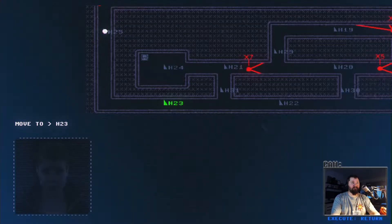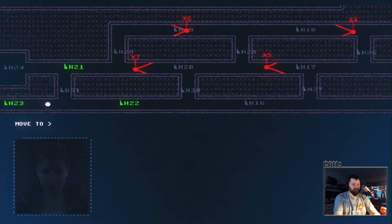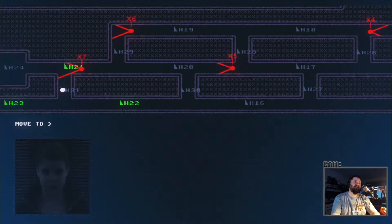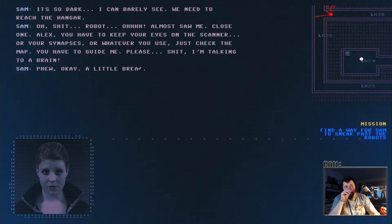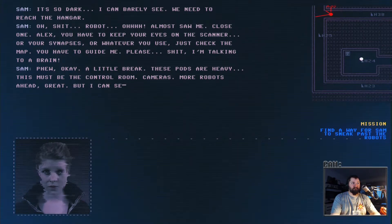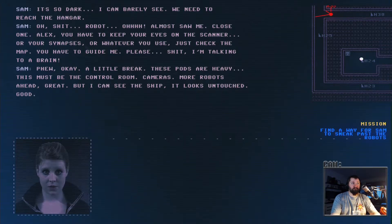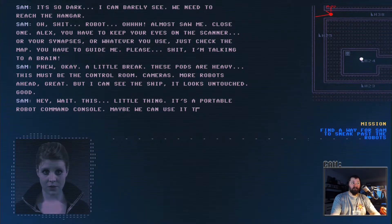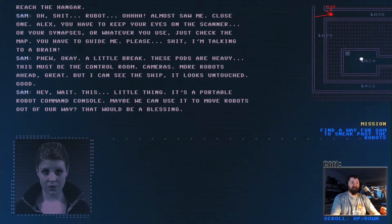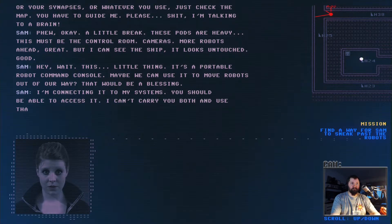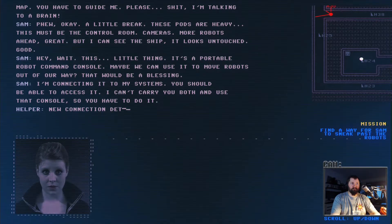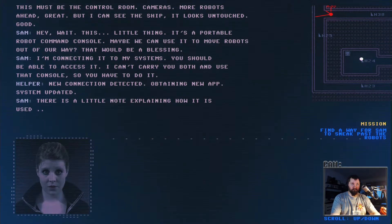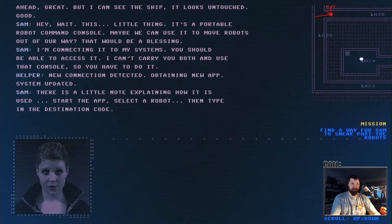Let's get to that computer then. Quickly. Oh fuck, oh she's dead. I can't type that fast. Check that computer. See if we can shut them down perhaps, somehow. How lucky, we can use it to move robots out of our way. I'm connecting it to my systems. You should be able to access it.